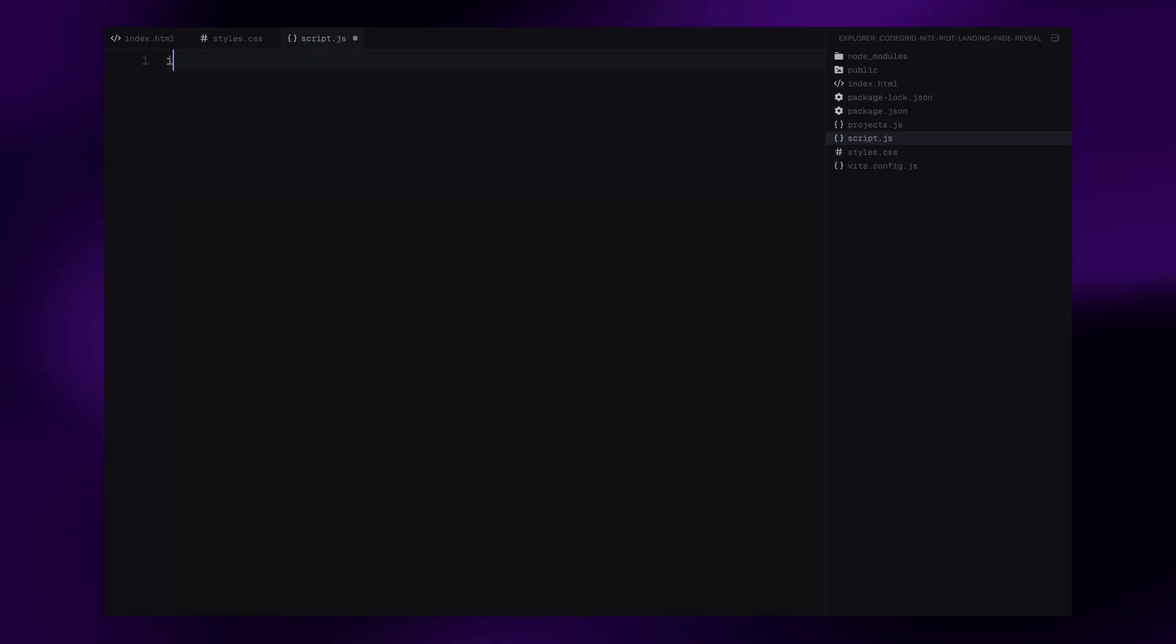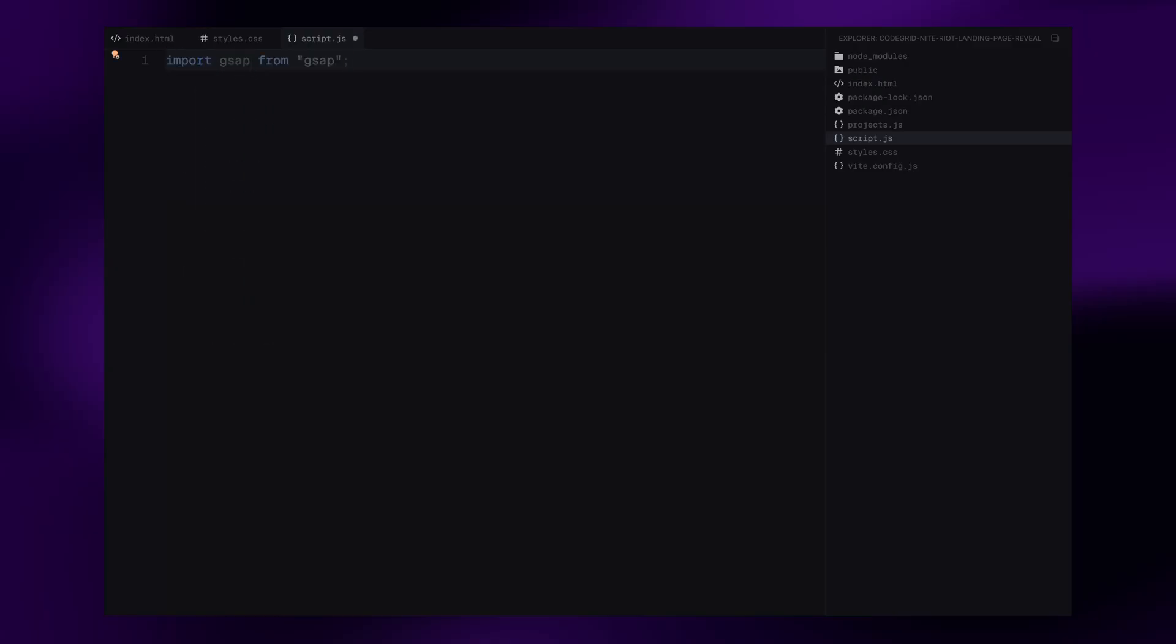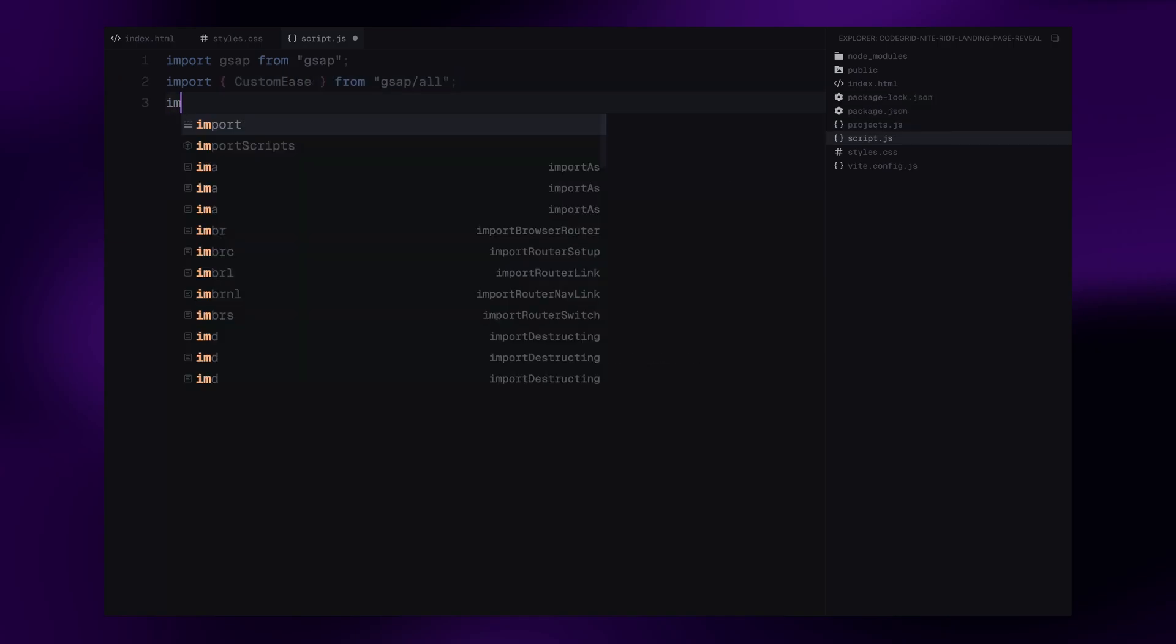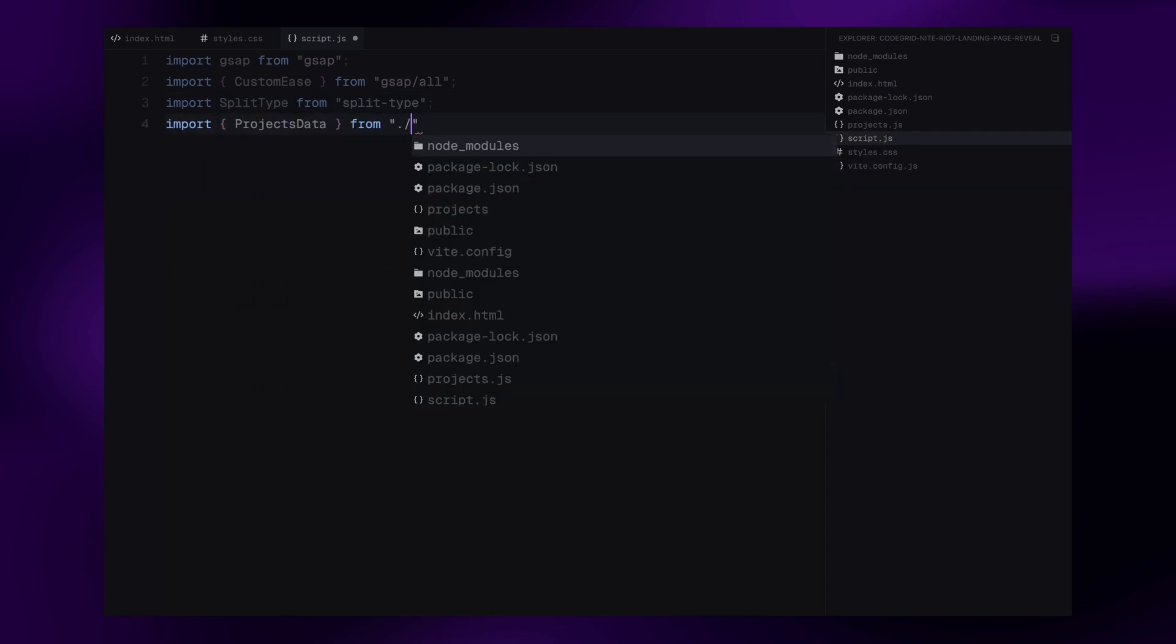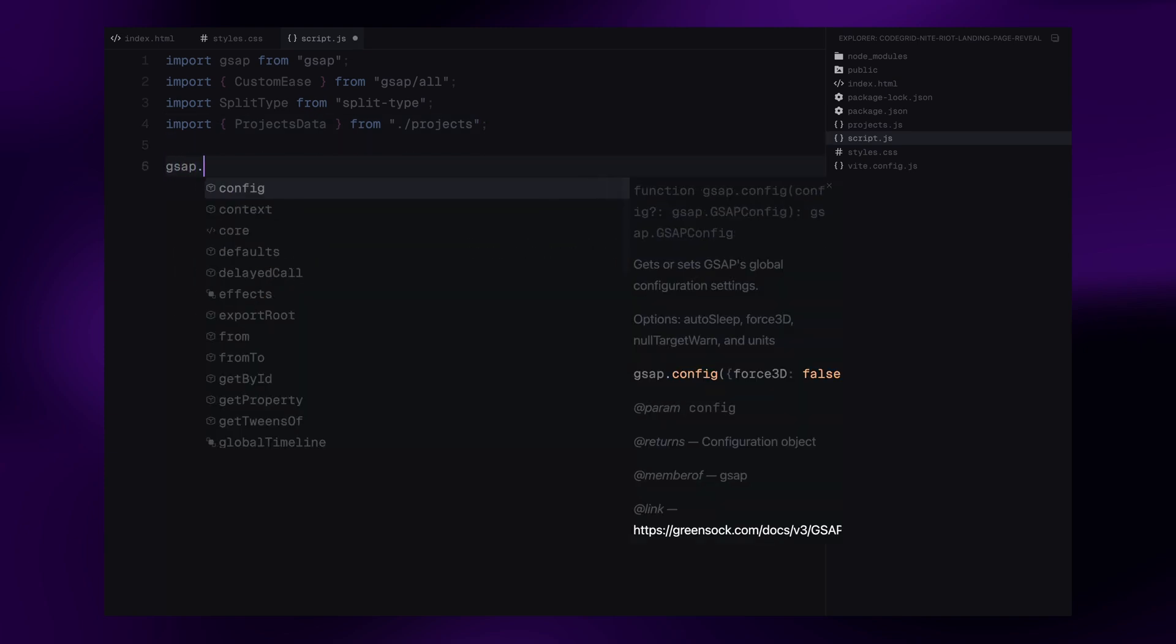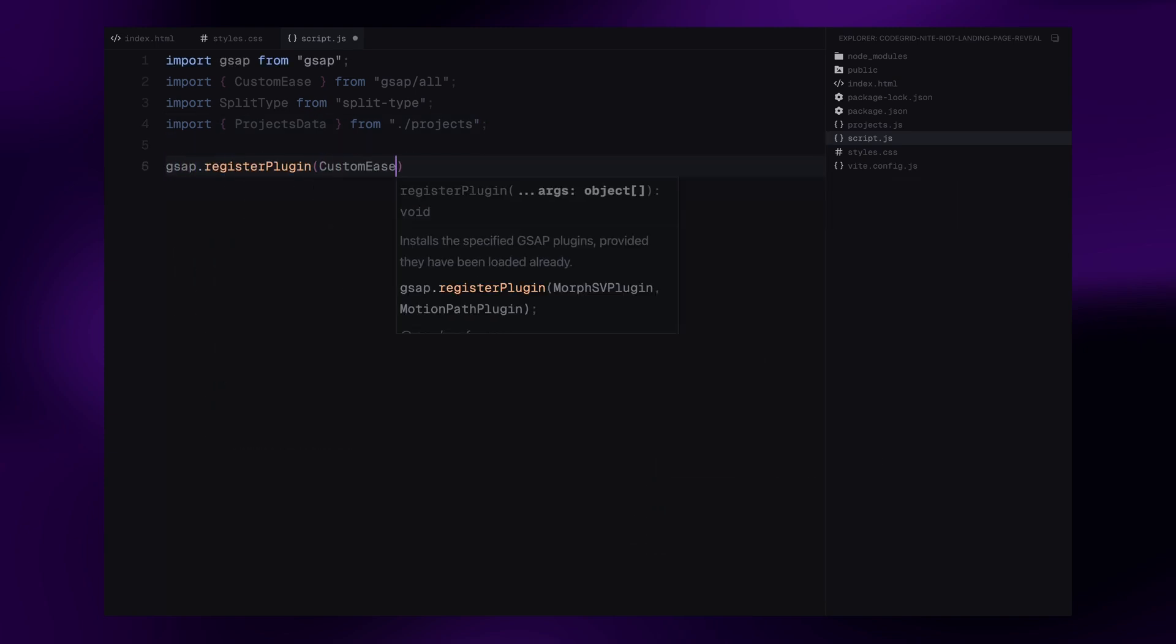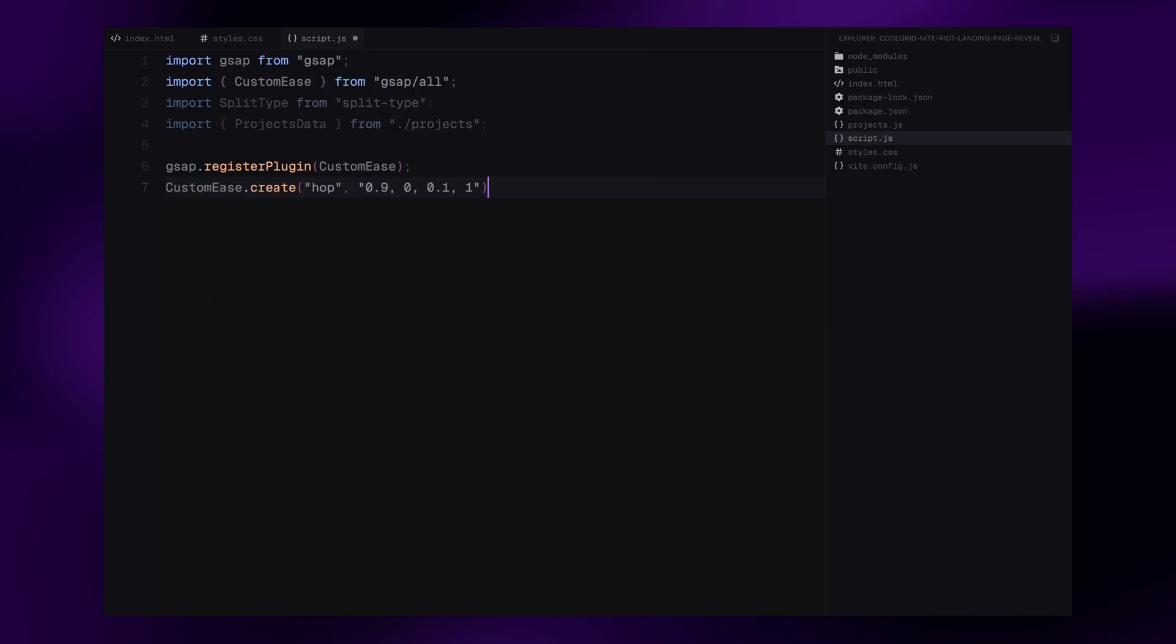Now let's start scripting the animation logic. First, we import GSAP along with two plugins, custom ease, which allows us to create easing curves and split type, which helps us break text into individual words for precise animations. We also import our dynamic projects data from a separate file to keep everything modular and organized. Next, we register the custom ease plugin and define a new easing curve called hop. This will give our animations a cool power easing effect.